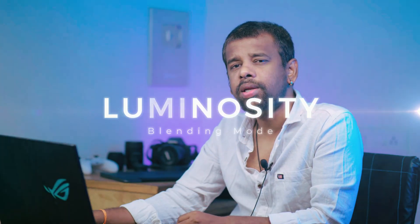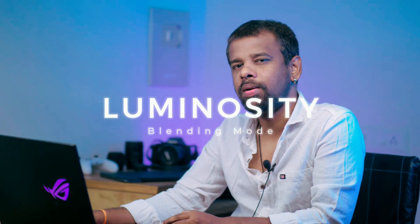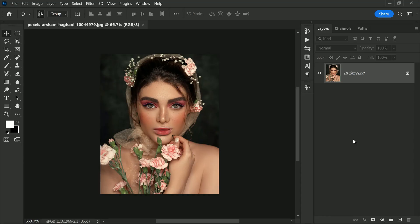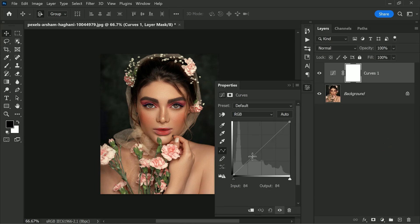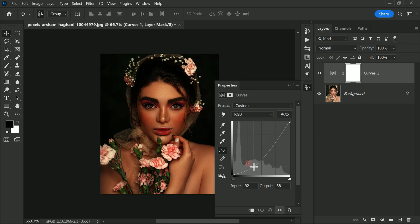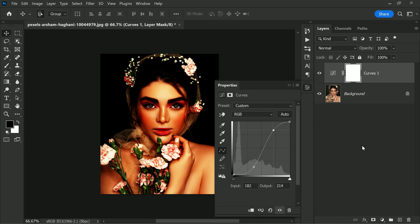One of the most useful blending modes for curves adjustment is the luminosity blending mode. The curves adjustment layer is a powerful tool that gives you full control over the tonality of your photos, but sometimes you may end up making unintended adjustments. That's where blending mode comes into play.